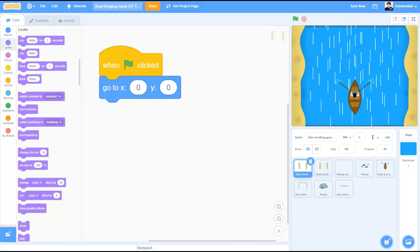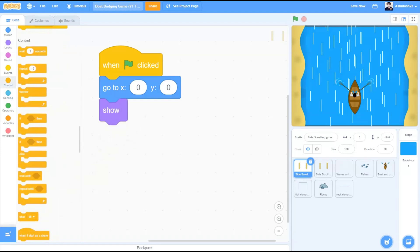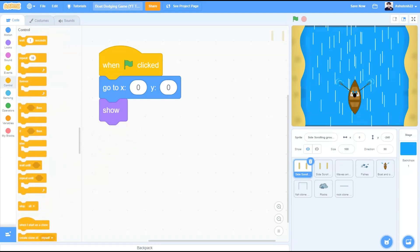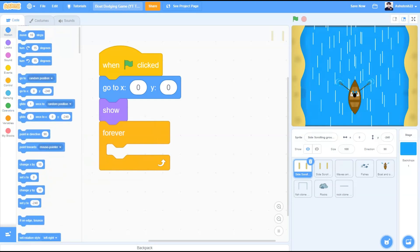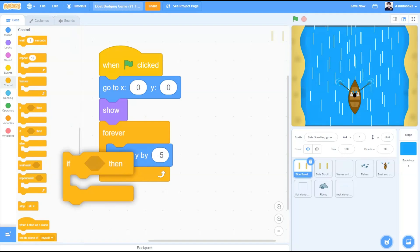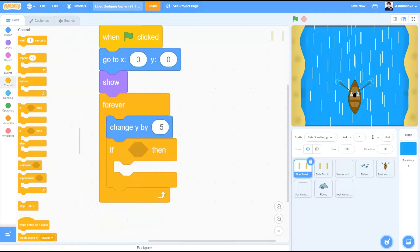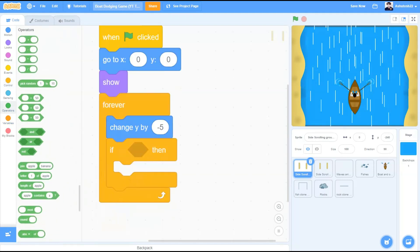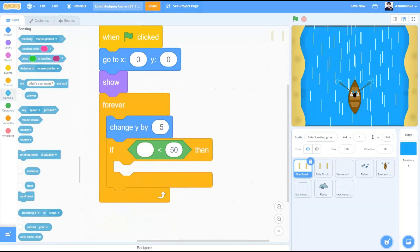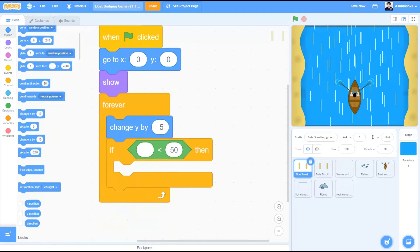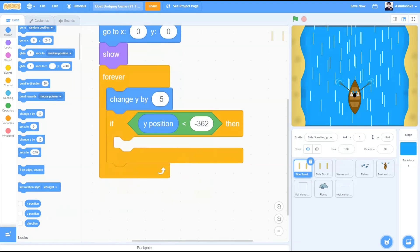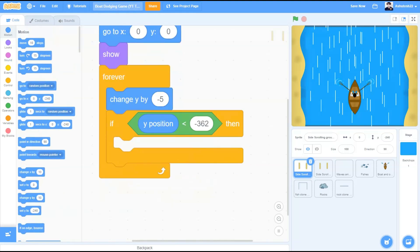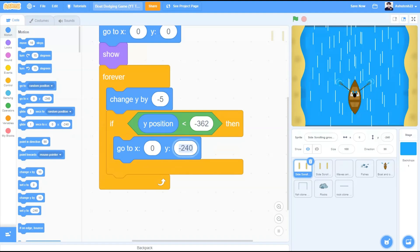Basically we need to create a scrolling background effect using these two sprites. Show, controls, forever. Inside forever we will go to motions, take the block change y by minus 5 so it will keep moving downwards. If block, operators, less than sign in the first cell. If y position is less than minus 362, then we need to make it go back to its original position at the start.